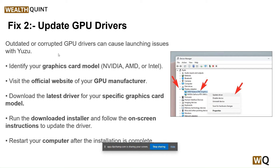Our second step is to update your GPU driver. Outdated or corrupted GPU drivers can cause launching issues with Yuzu. Identify your graphics card model — Nvidia, AMD, or Intel — and visit the official website of the GPU manufacturer. Download the latest driver for your specific graphics card model, run the downloaded installer, and follow the on-screen instructions to update the driver. Restart the computer after installation is complete.